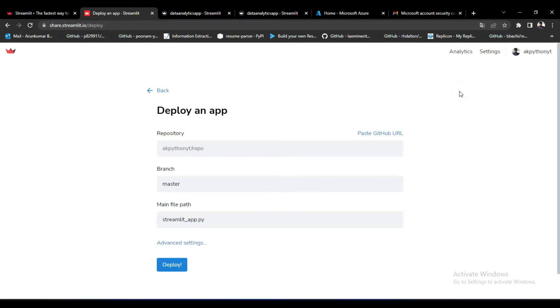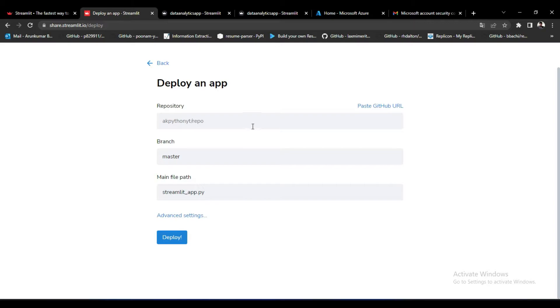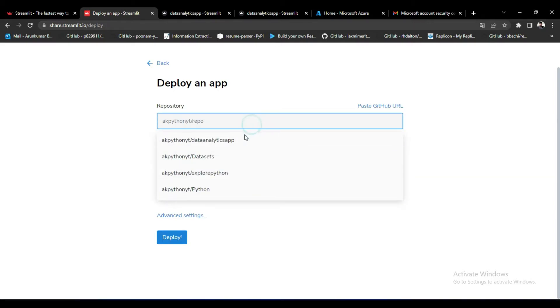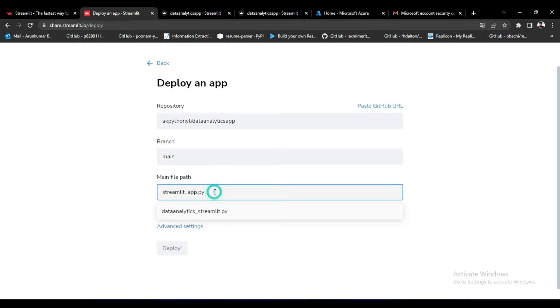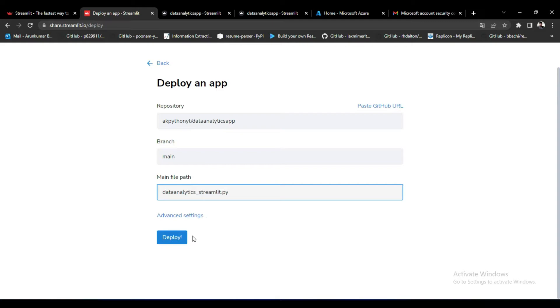Once you upload your files you will reach this interface and you can see here there are four options you need to fill in. In the repository option you have to select your code repository, next select your active code branch, and then connect your main code file. Once you select all the options, press the deploy button to start deploying your app.